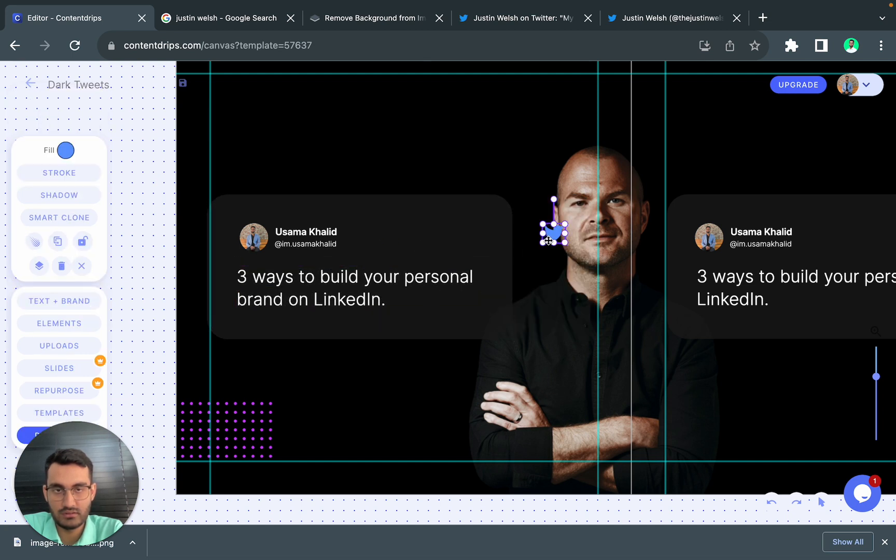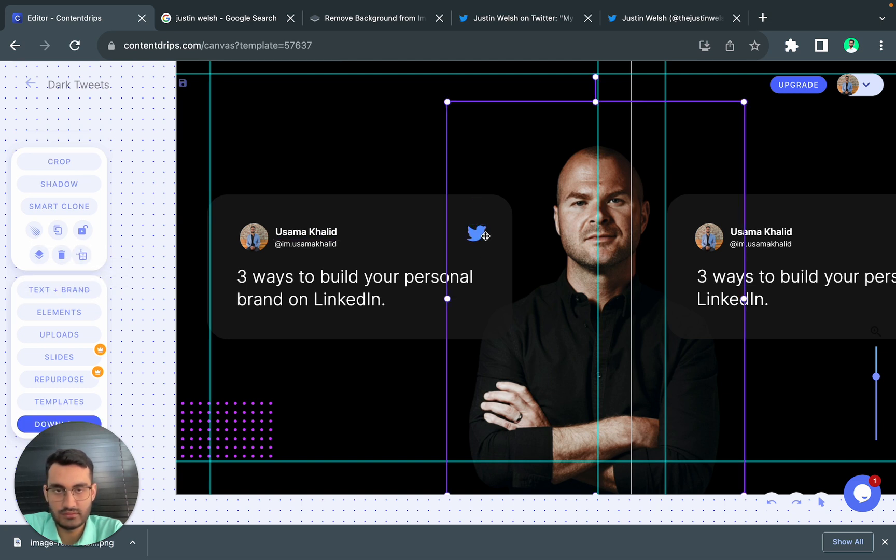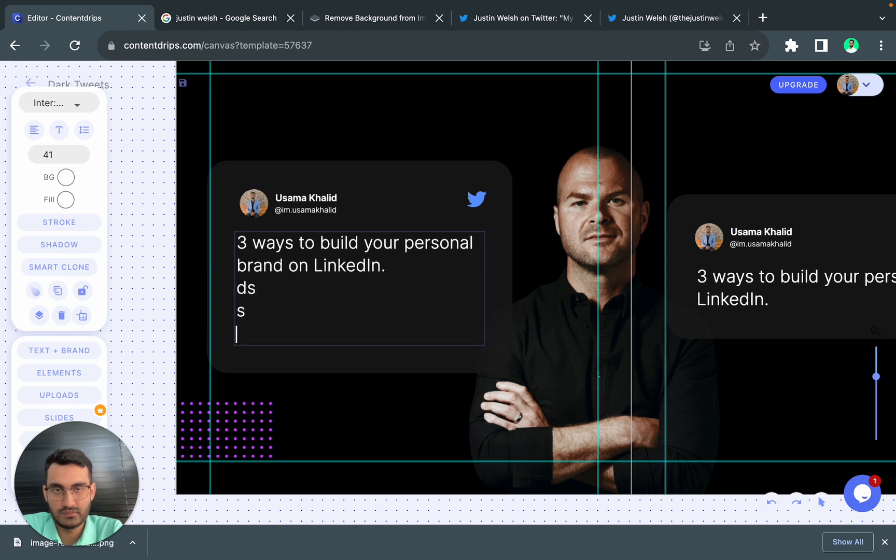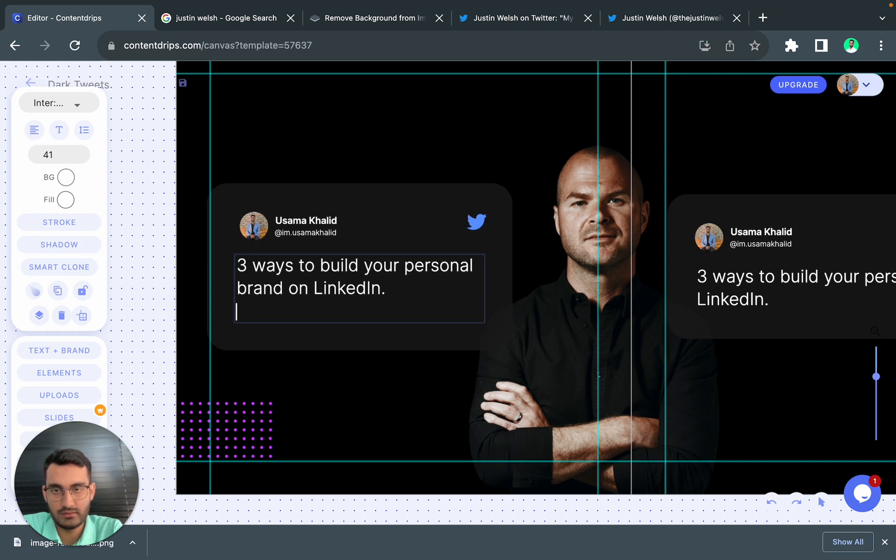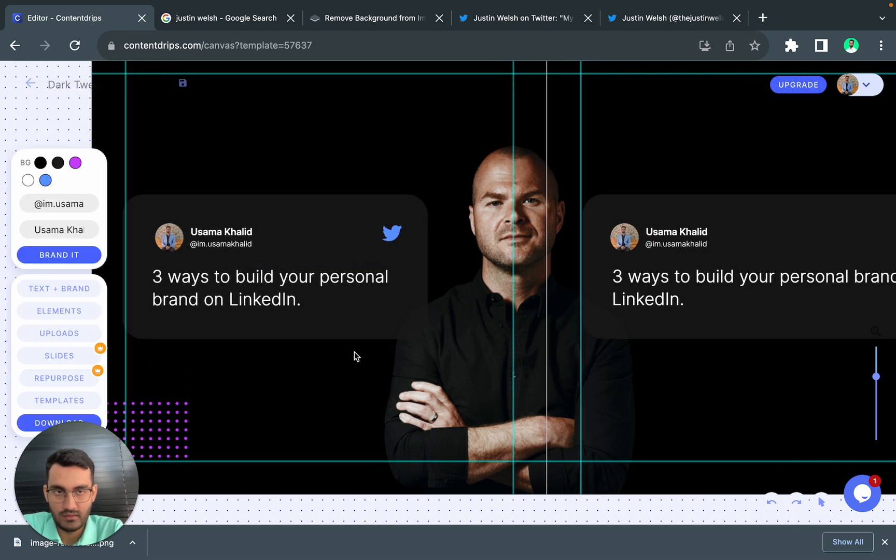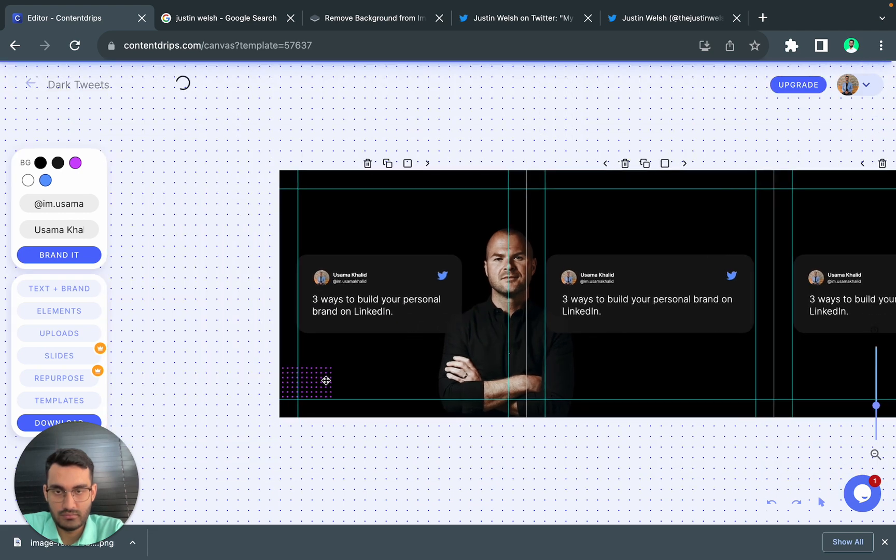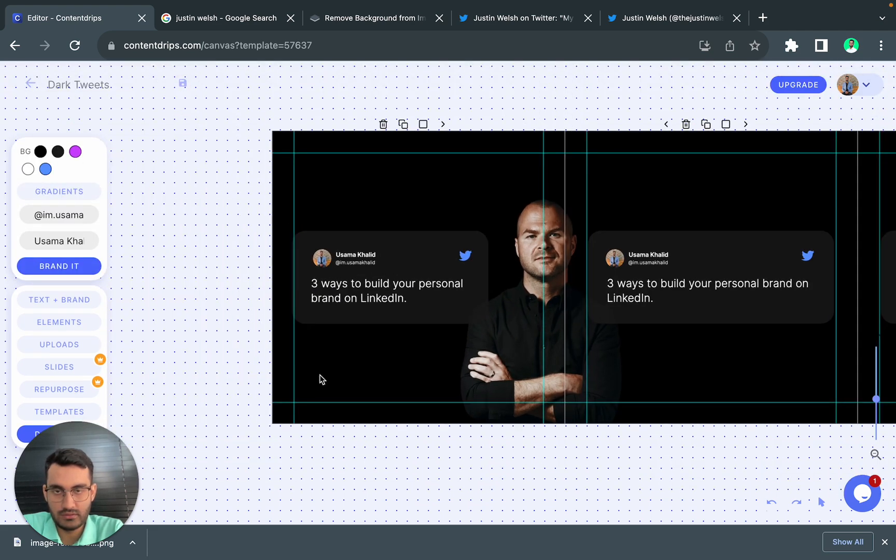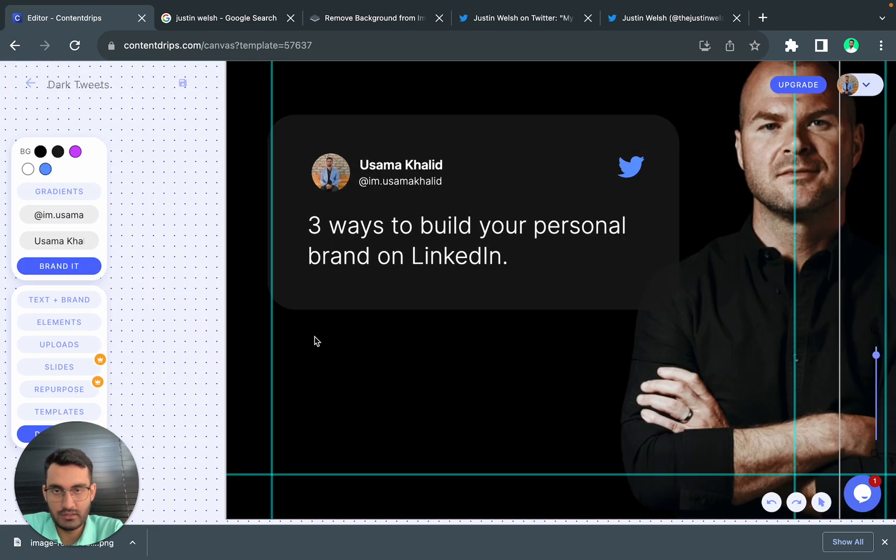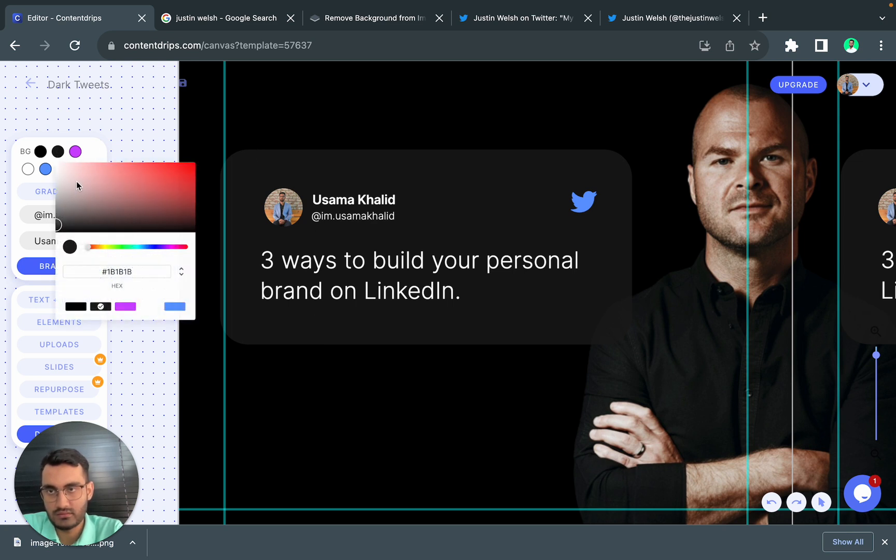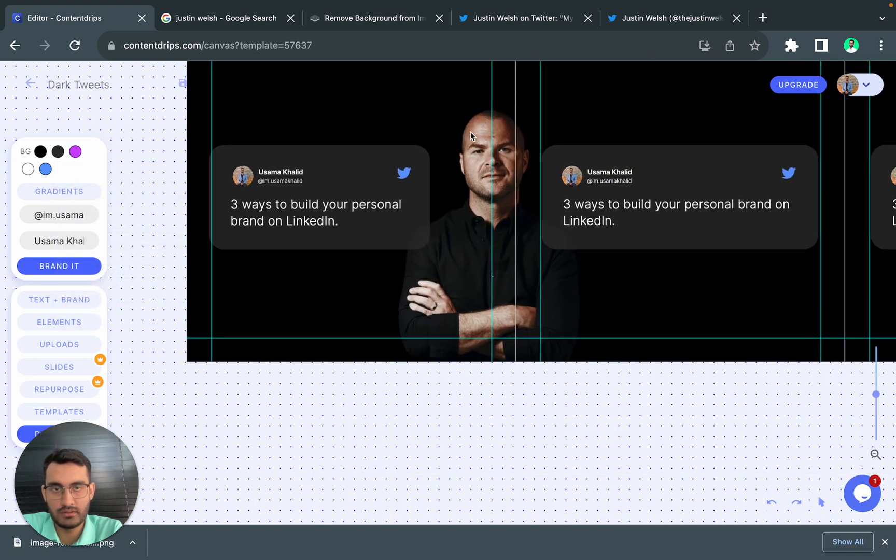I also need to bring this here. Yeah so this looks fine. Let's remove this as well so it looks simple and clean. Maybe we can increase the color a bit.